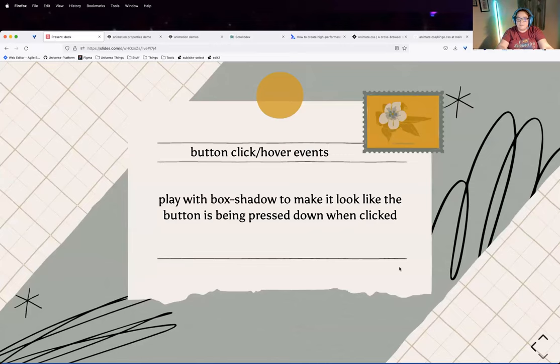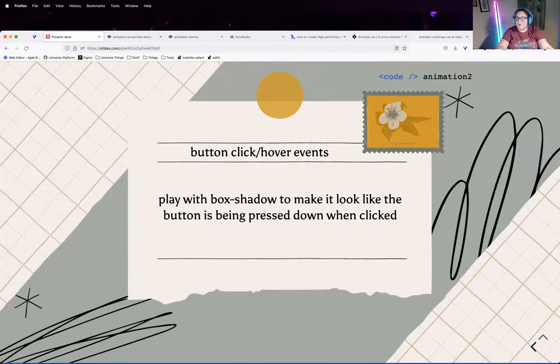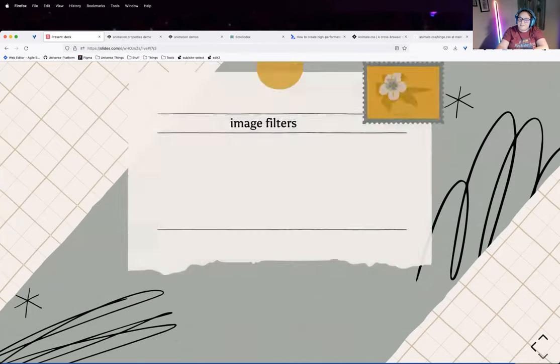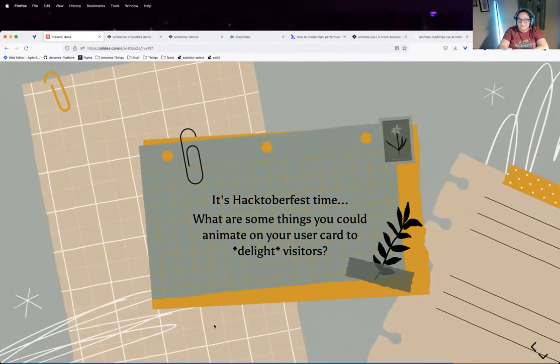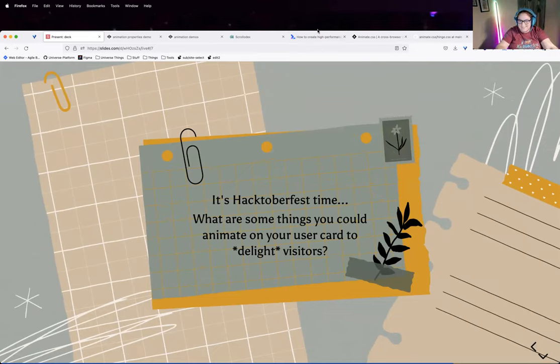Hope to see you all join the Hacktoberfest event and try some of these things. I'll be in Slack all month, so if you're trying animations or want to ask about animation code, I'm totally happy to help figure any of that out. Now time for questions — feel free to unmute or put questions in chat and we'll read them out loud.